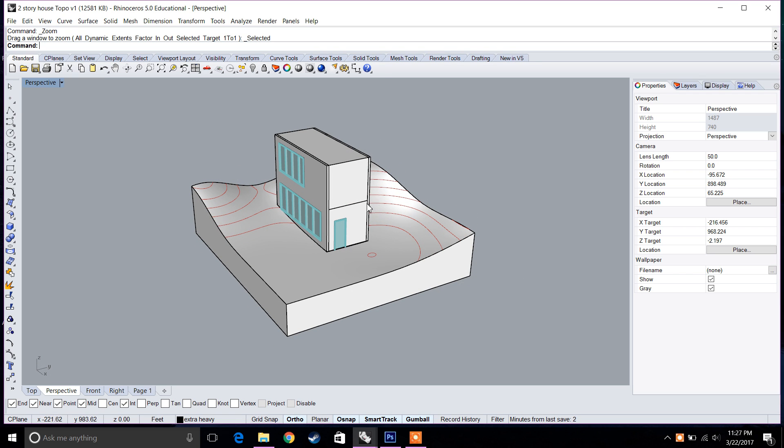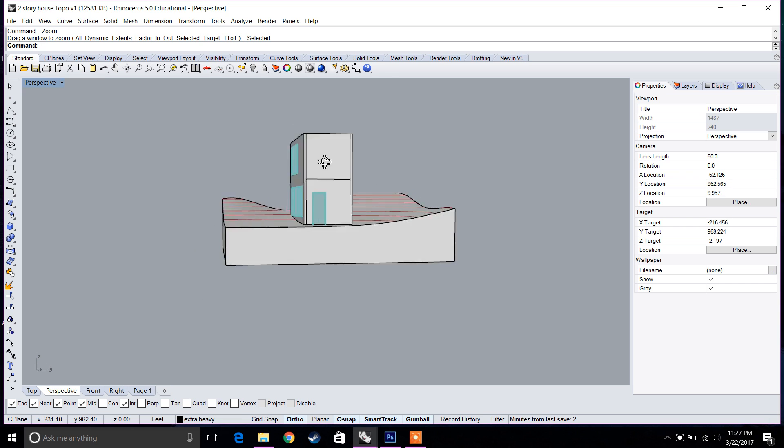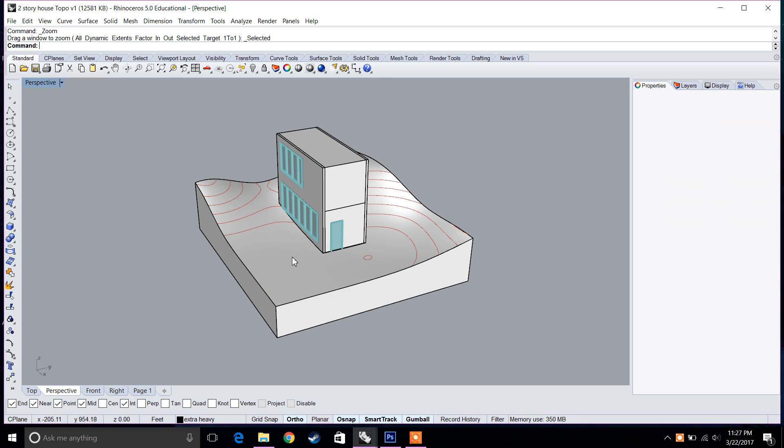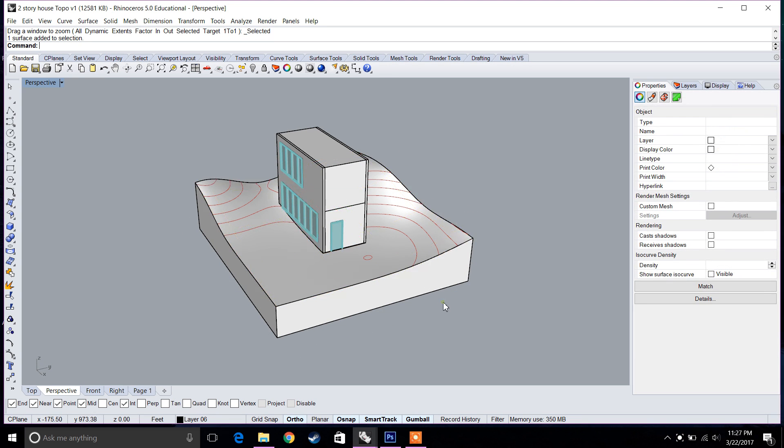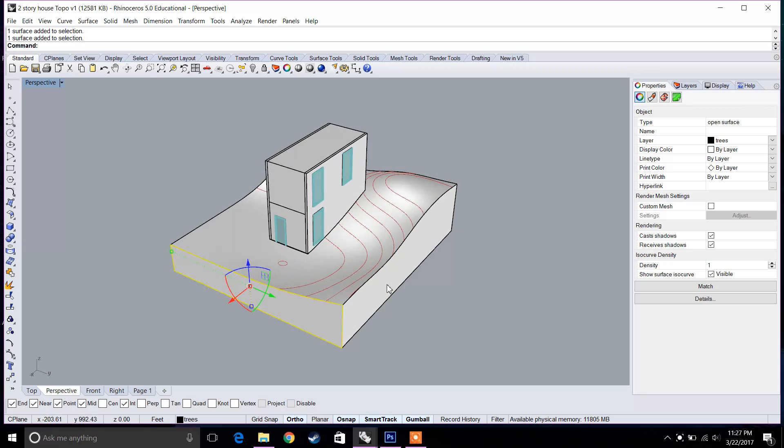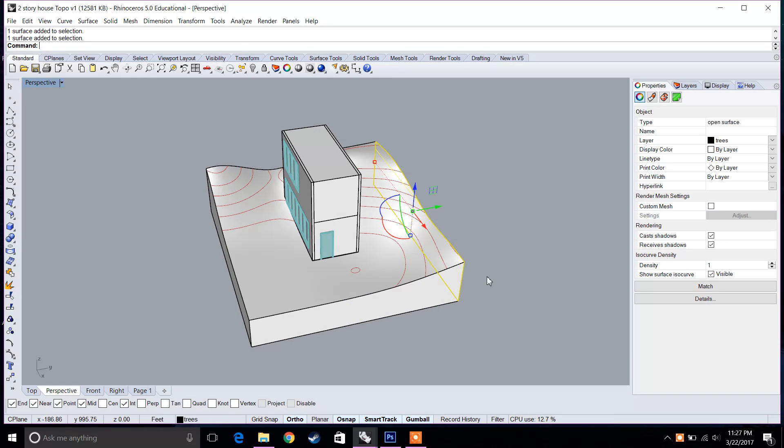What I have right here is a quick house that I've modeled in the past. I have a topography as well. And each of these, as you can see, are separate pieces, so that's completely fine.